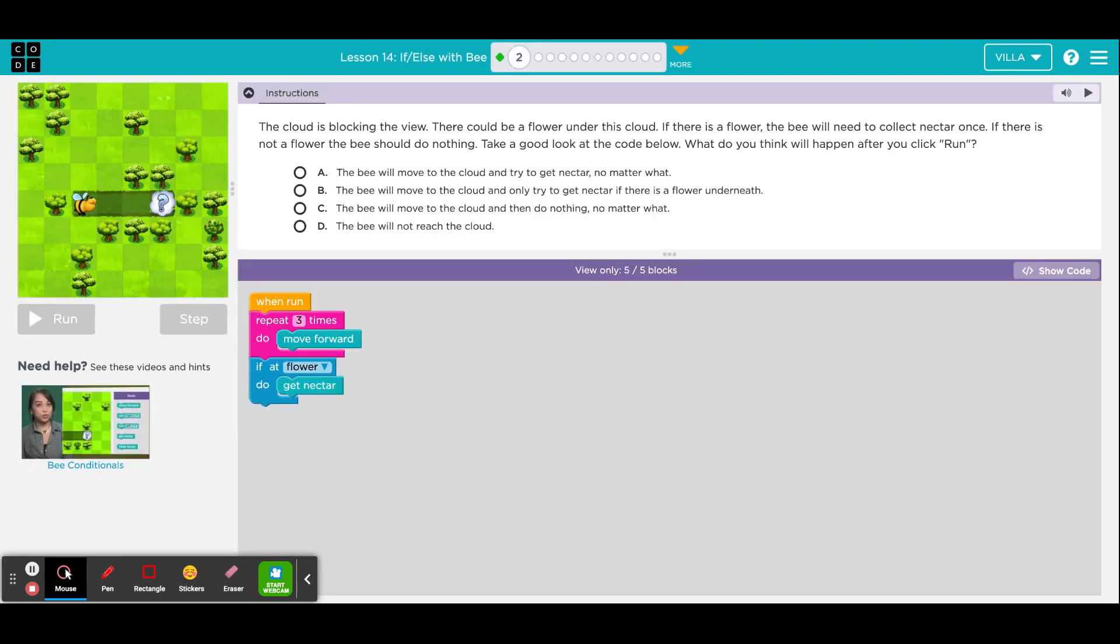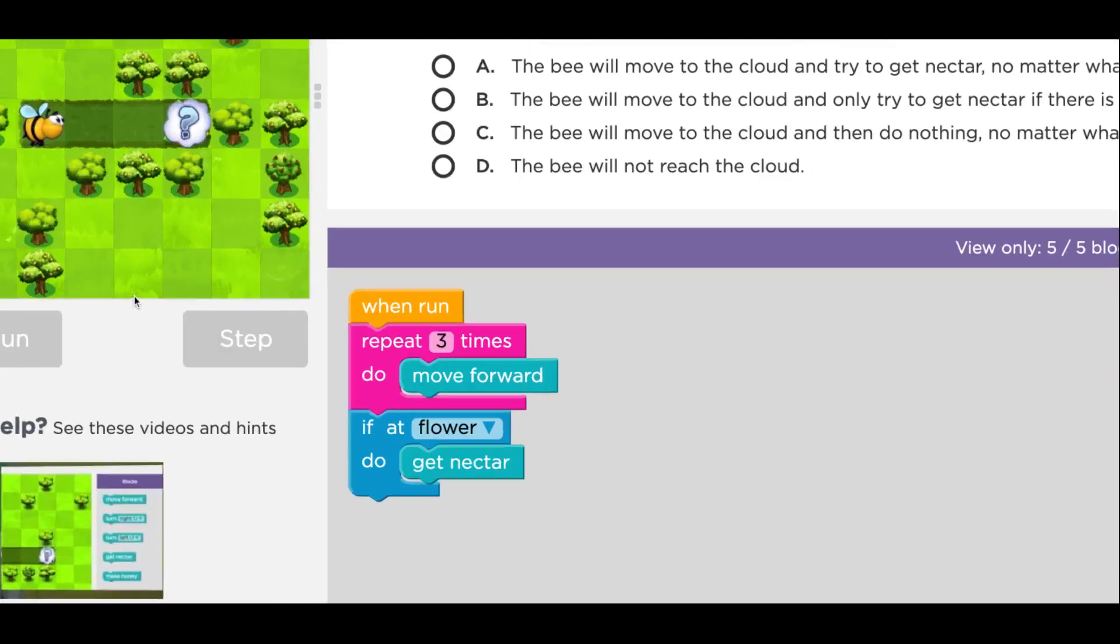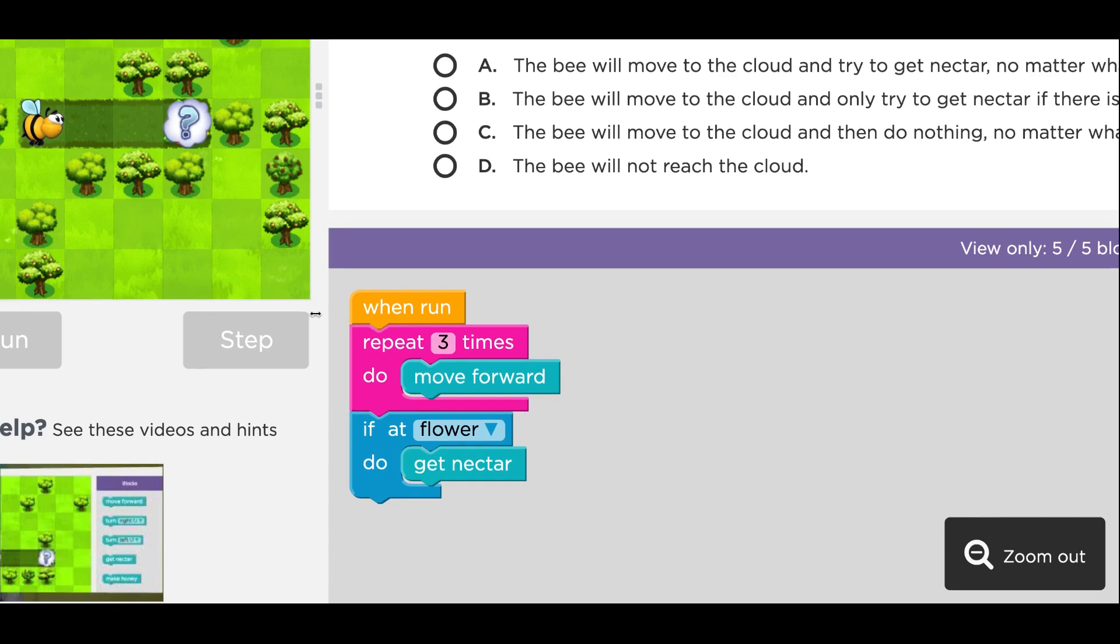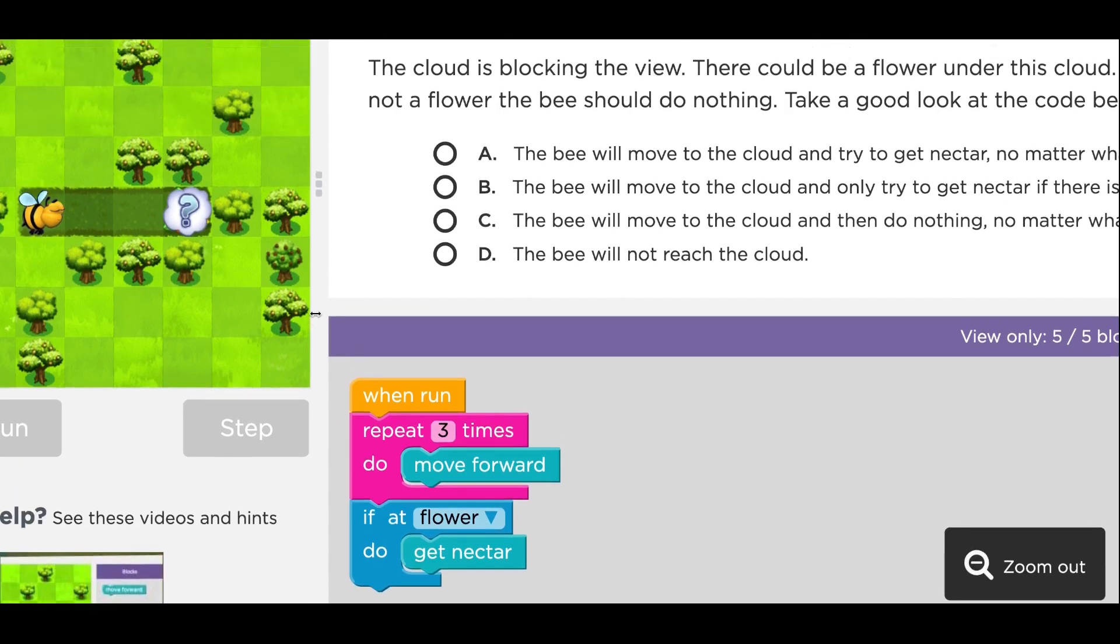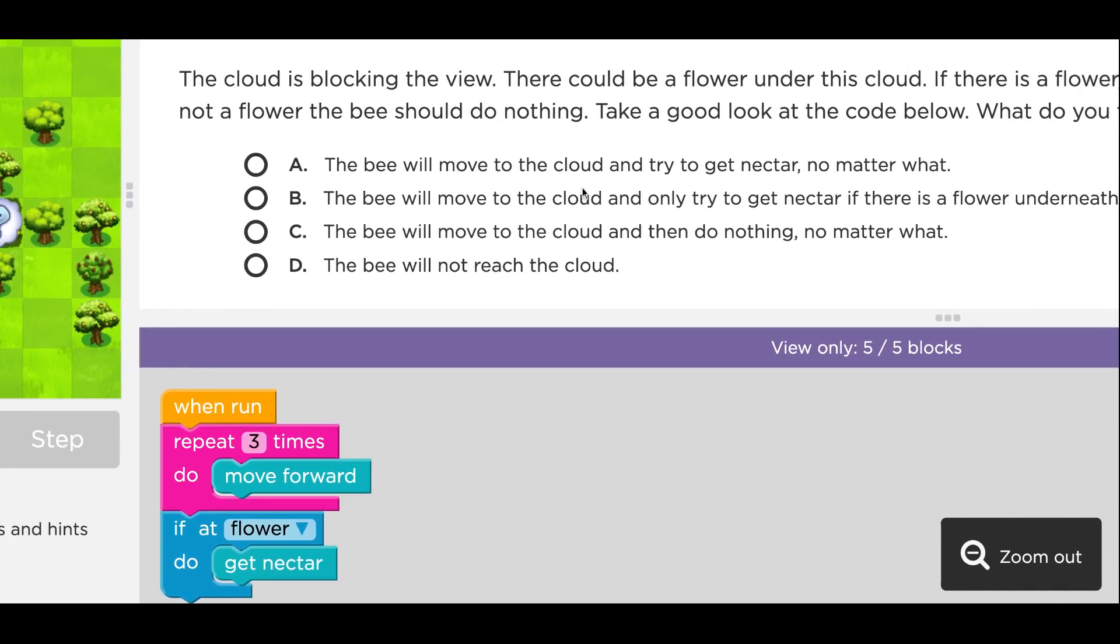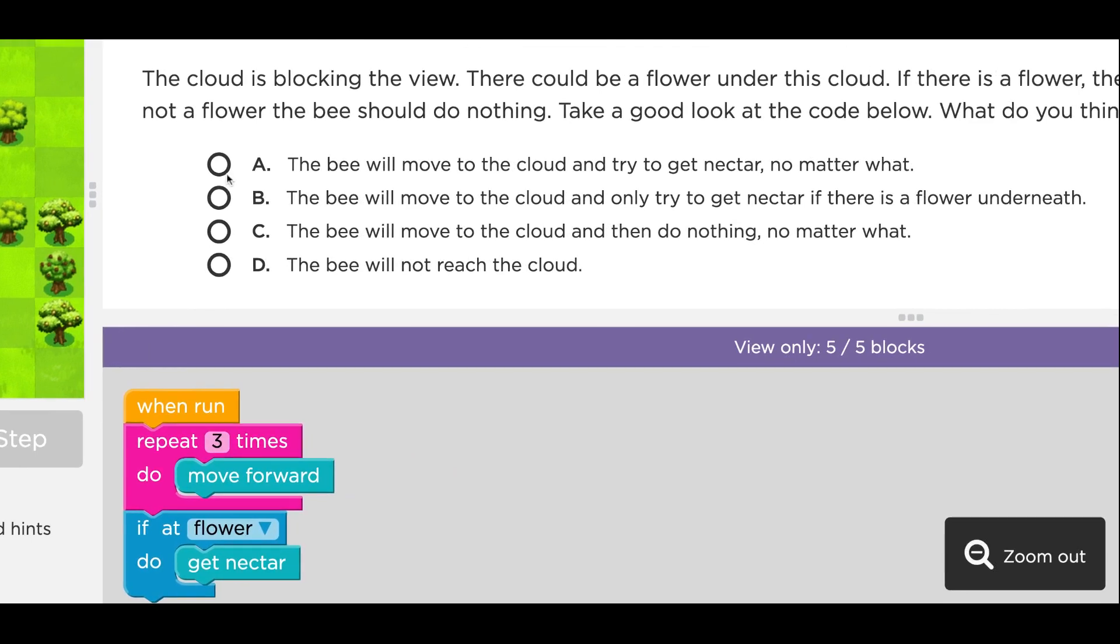Here is puzzle number 2. It is a multiple choice. You'll notice that the new conditional loop, If, At, Flower, Do, and then this action is included in this program, and your job is to choose or take an educated guess. What do you think is going to happen? Your job here is to pick either A, B, C, or D.